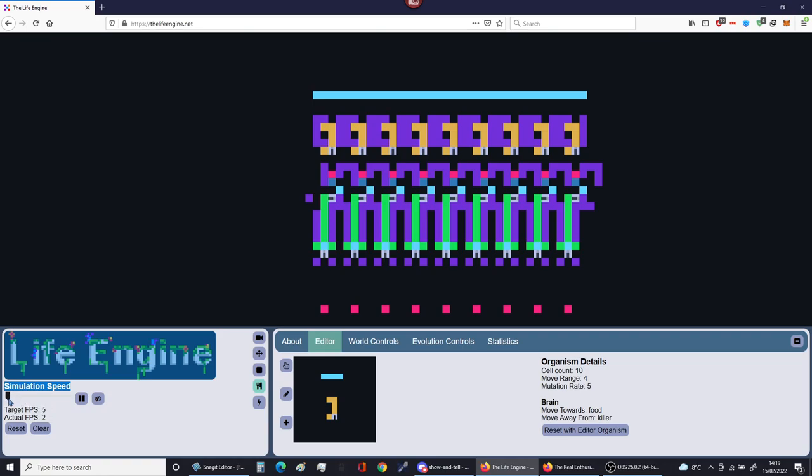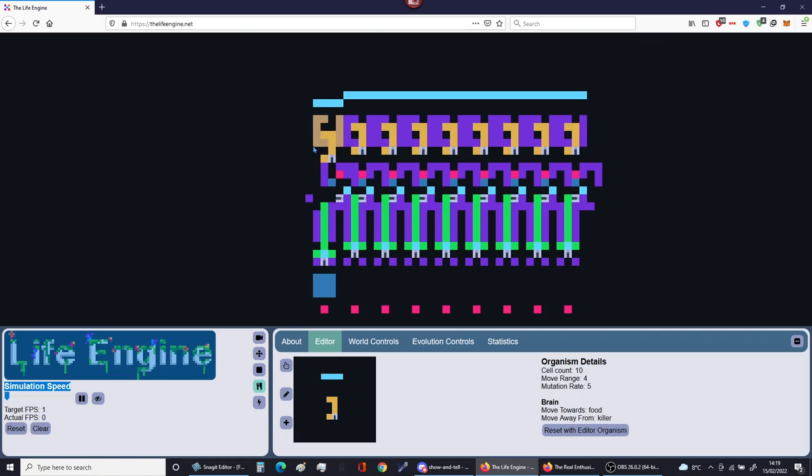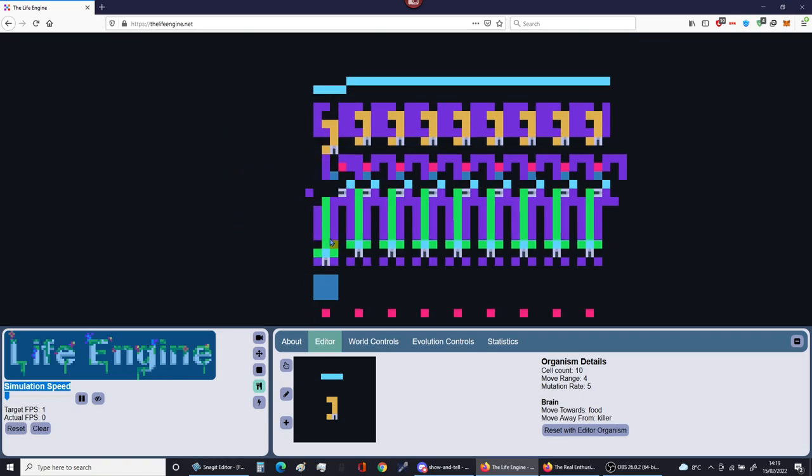If you want to see it in slow motion, I'll just turn the FPS down. Hold up, how do I make this slow? Target FPS one. Let's hope that this goes slowly. Yes, it's kind of hard to see what's going on.